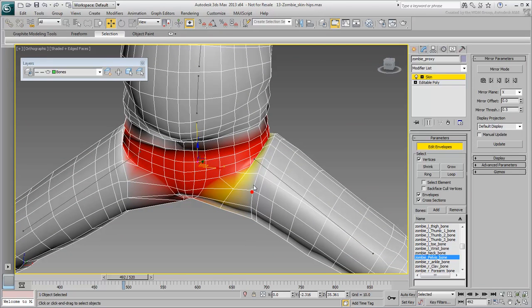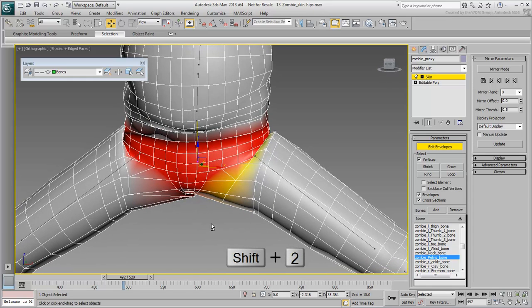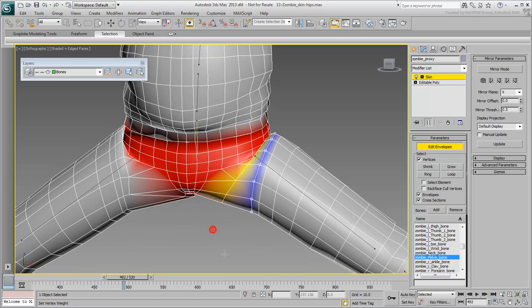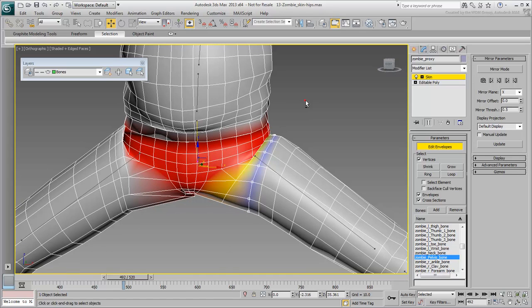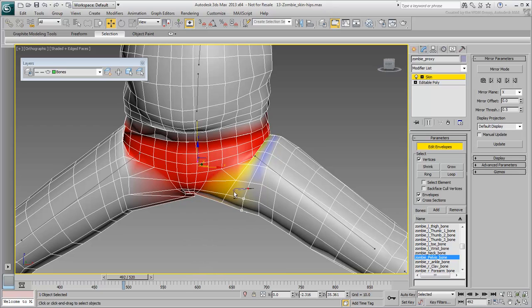Move to the next thigh loop. This one should be easy to select using the Shift-2 hotkey. Again, work the weights of the vertices on that loop to be a little affected by the hips bone. As before, you may need to work the weights on individual vertices on that loop.